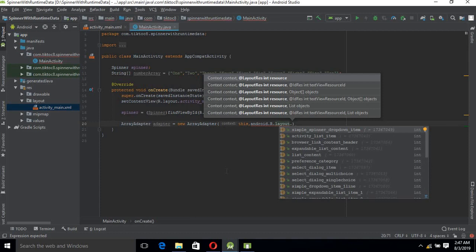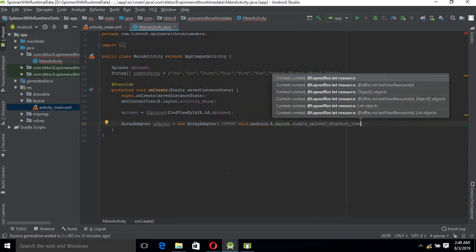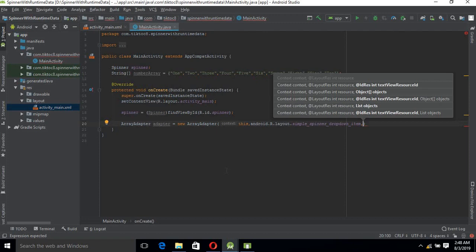Simple dropdown item - because spinner is a dropdown, we will select the simple dropdown layout. Now we will pass the array list of objects, so we will provide the number array.